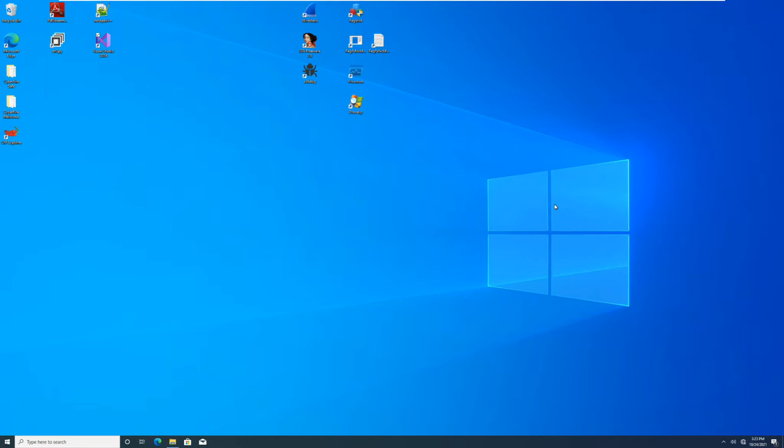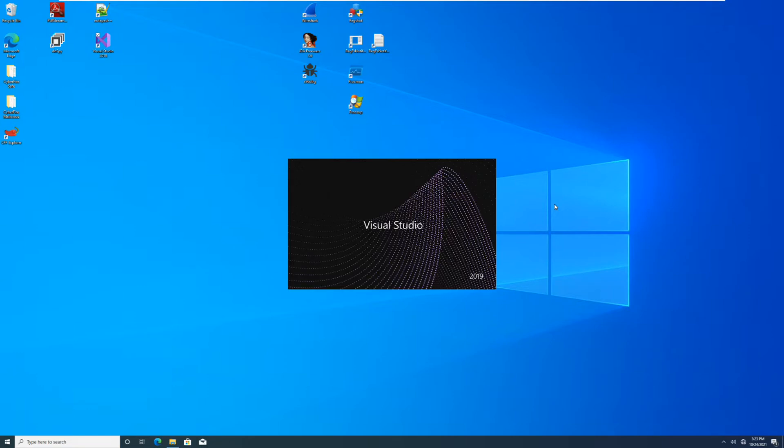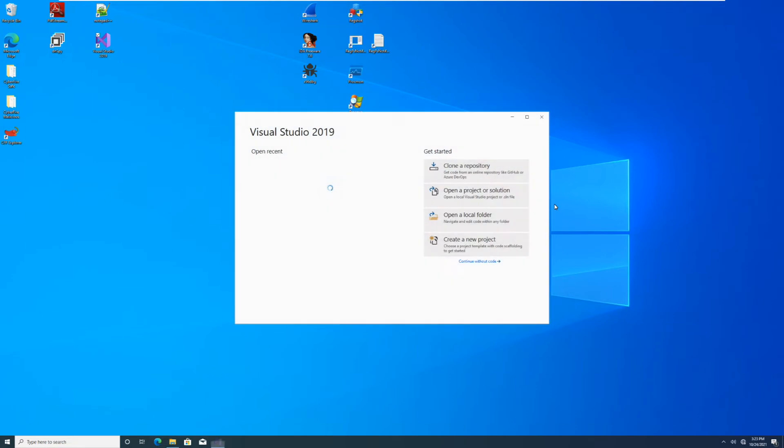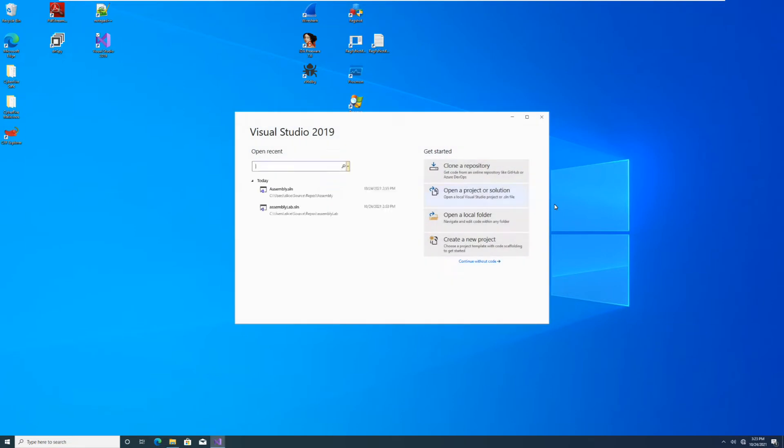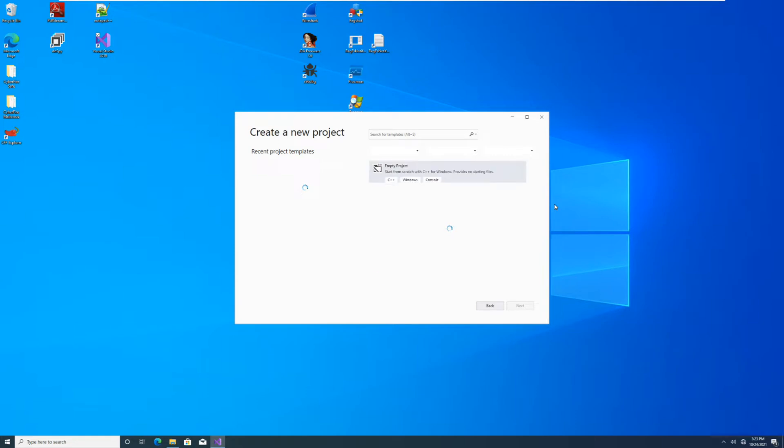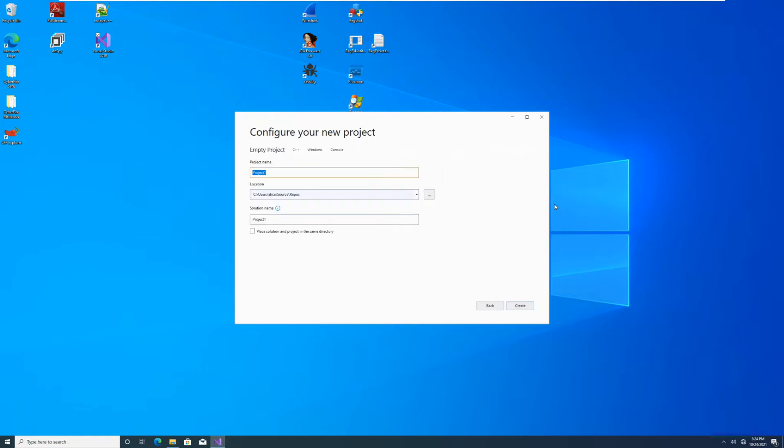To do that, today we're going to use Visual Studio. So we'll go ahead and open it. We're going to create a new project, empty project, and we'll name it assembly. Go ahead and note the location. So this is the default location. It will be your user space in C users, and then the folder source repos will create.